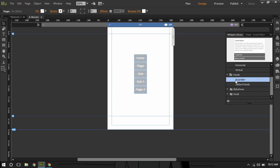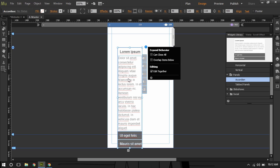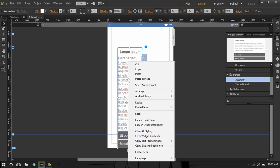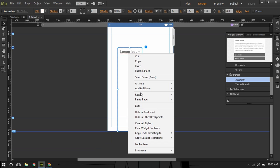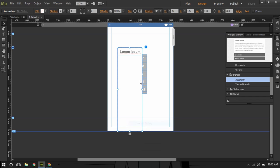Now we'll go ahead and drag an accordion panel. I'll right-click on it and say 'Clear Widget Contents' and 'Clear All Styling.'